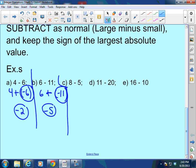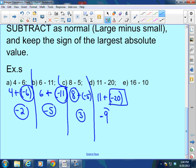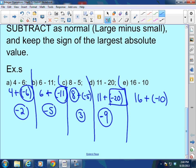8 minus 5 is really 8 plus a negative 5. The signs are opposite — subtract as normal, keep the sign of the largest absolute value. 8 minus 5 is 3, and there are more positives, so it's positive 3. Then 11 minus 20 is really 11 plus a negative 20. Subtract: 20 minus 11 is 9, but 20 has the larger absolute value and is negative, so the answer is negative 9. And 16 minus 10 is really 16 plus a negative 10: 16 minus 10 is 6, and 16 has the larger absolute value, so positive 6.